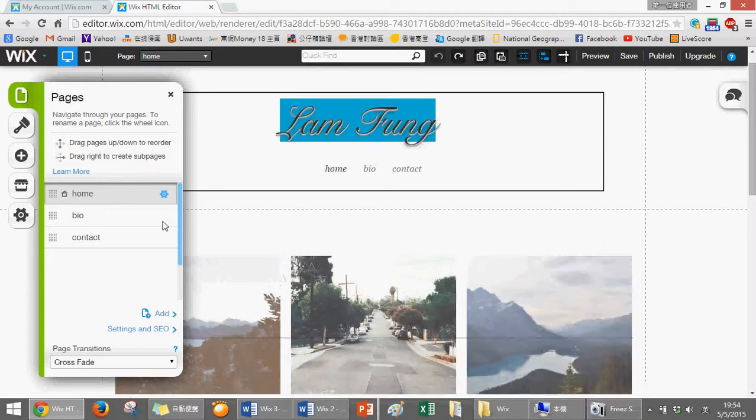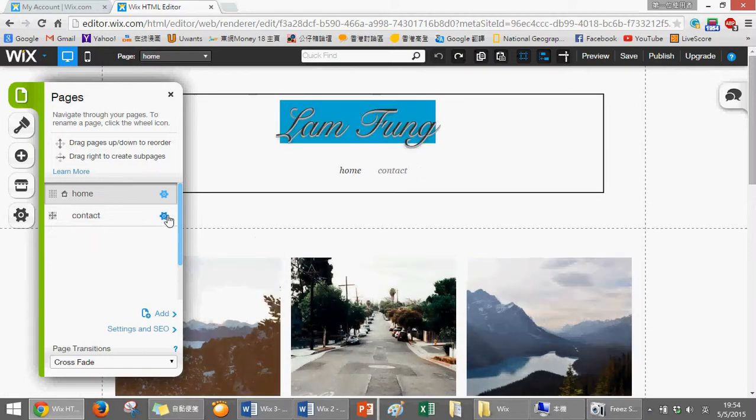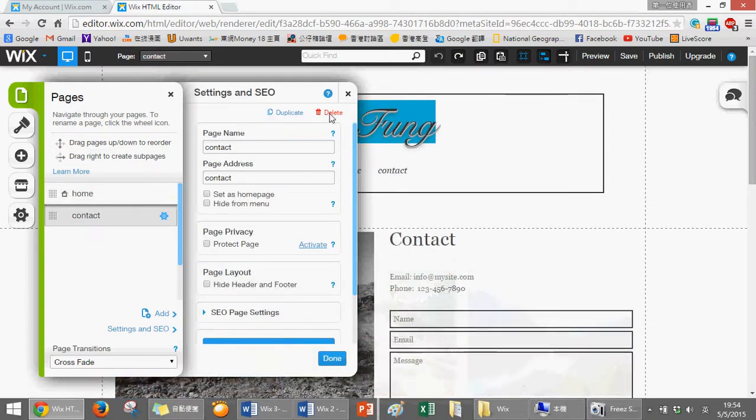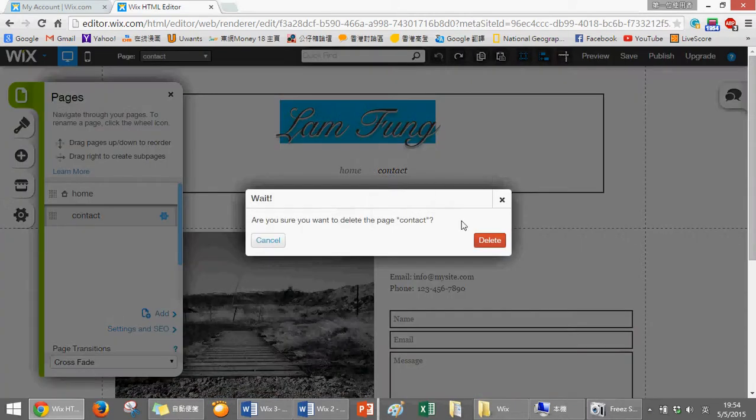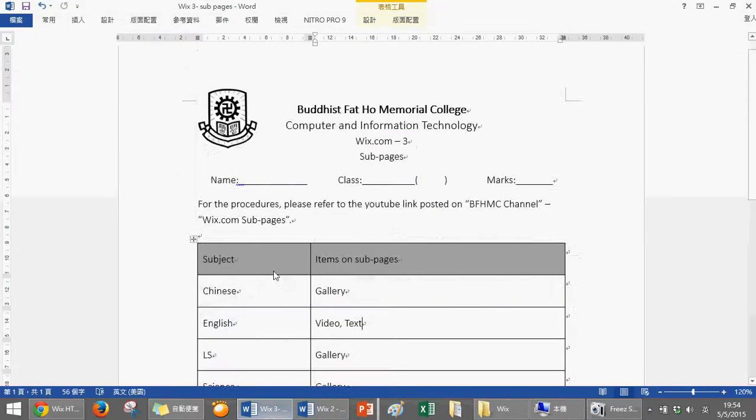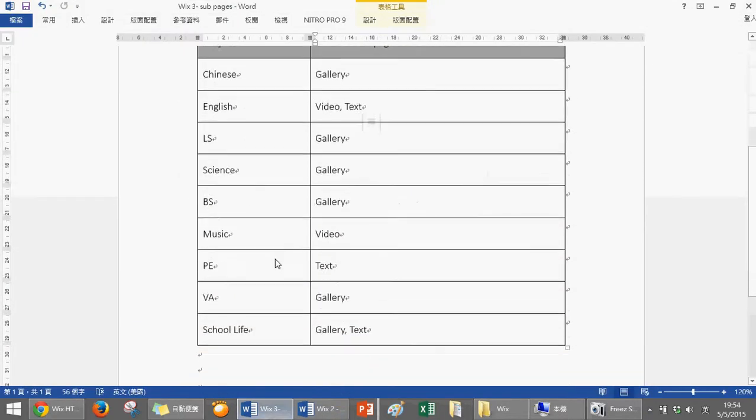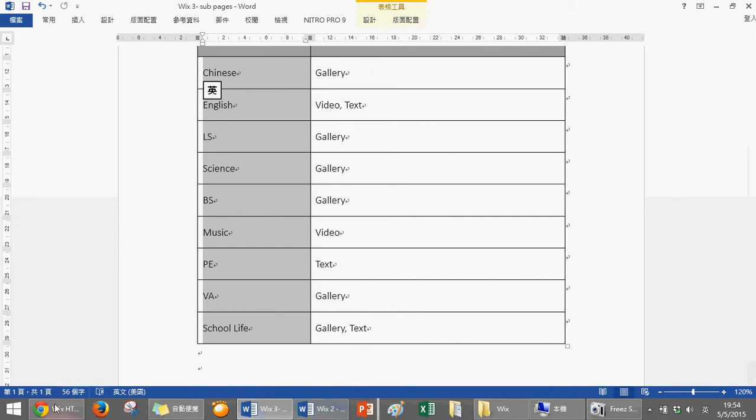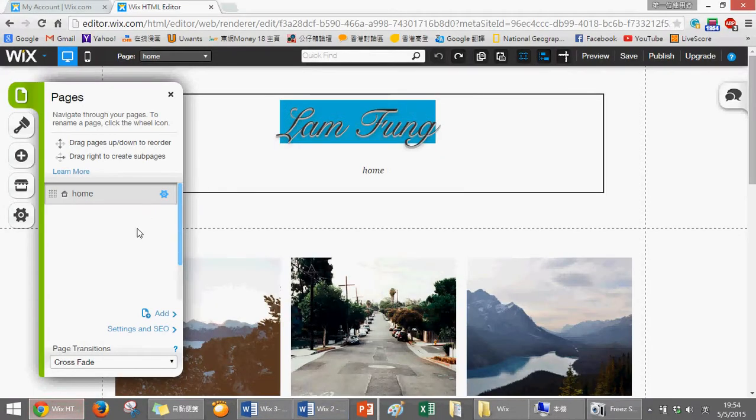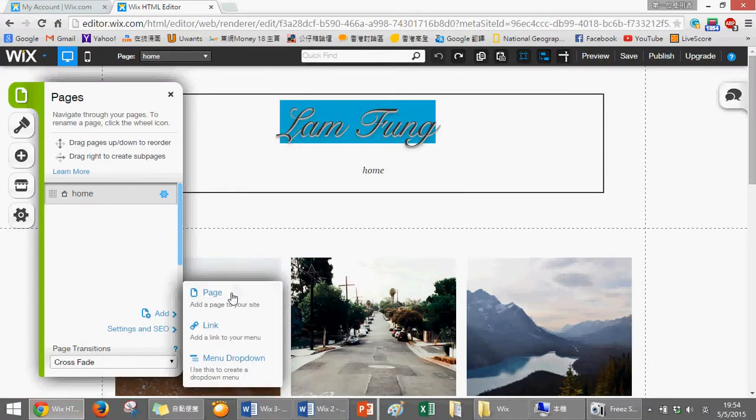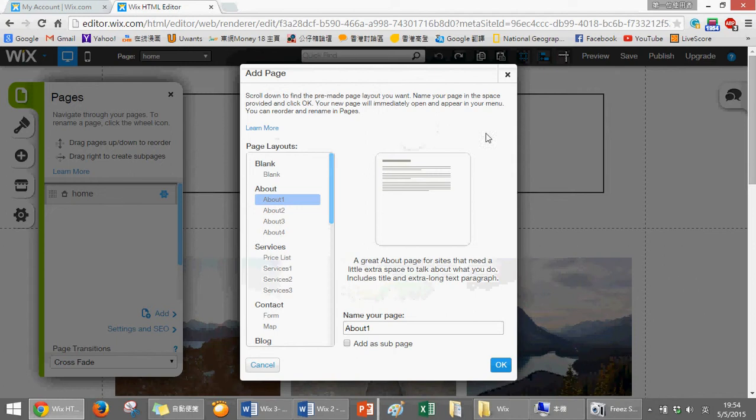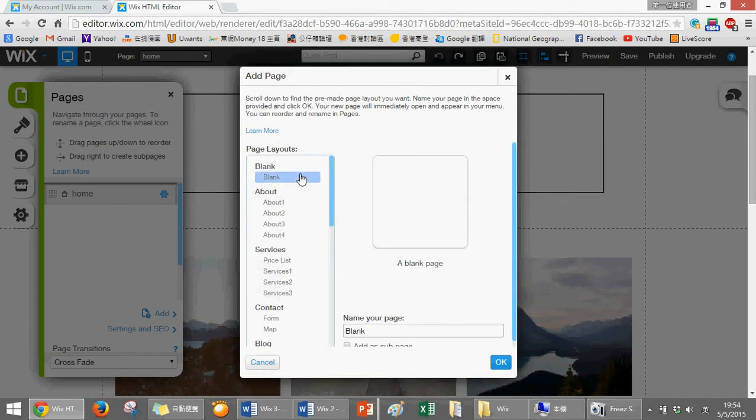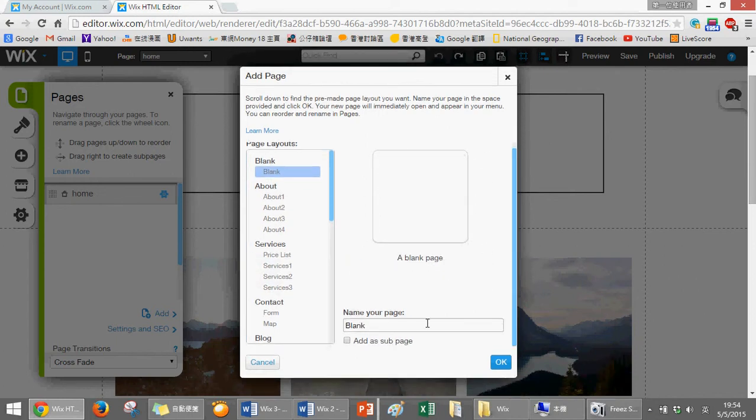Then we are going to add a subpage. From your worksheet you can find that there is a list item, so we have to add five subpages. I will do one or two only. We choose blank and then name it Chinese, this one.